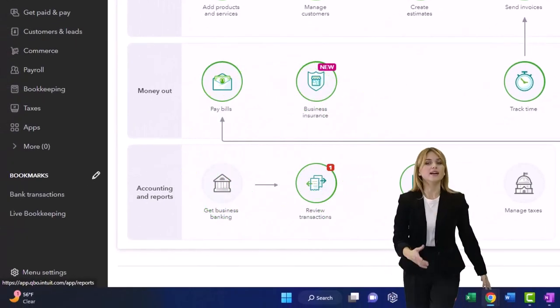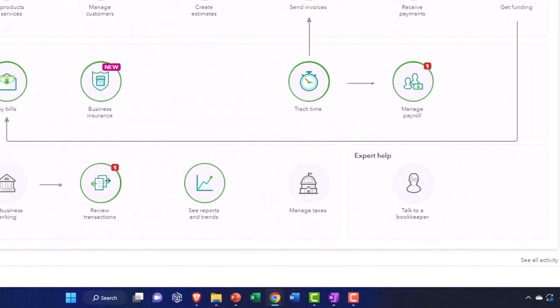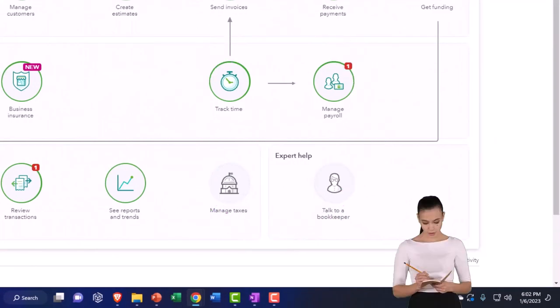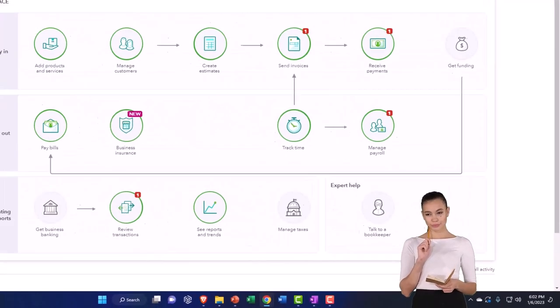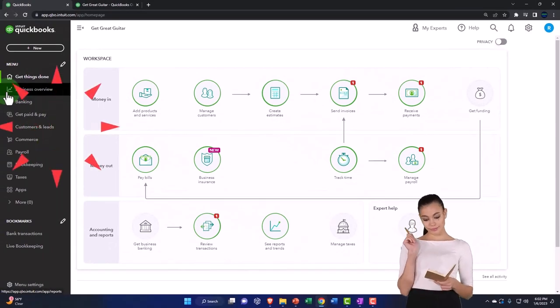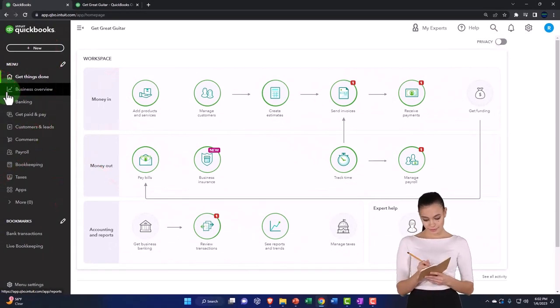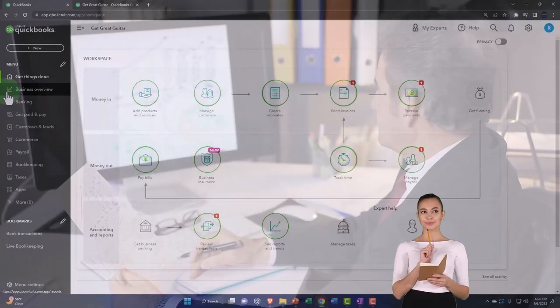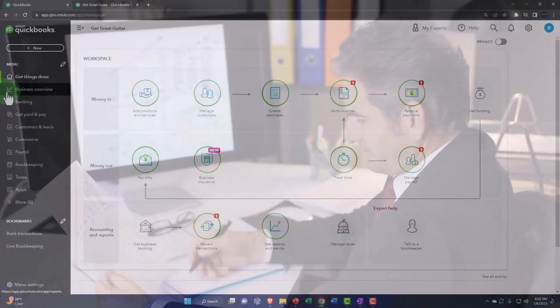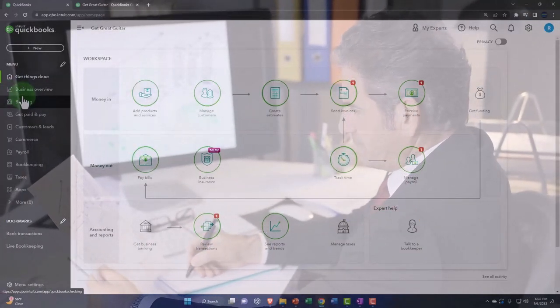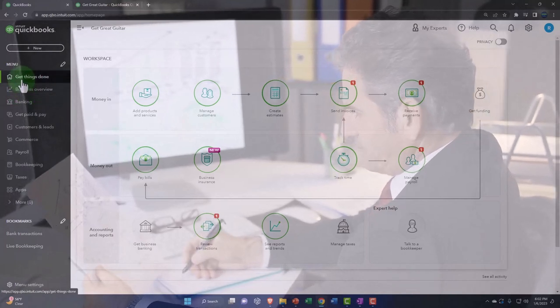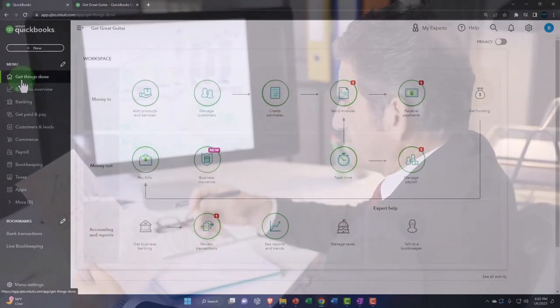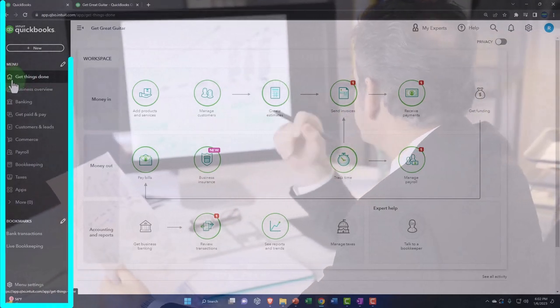So we'll talk more about terminology when we dive into the practice problem, but just realize you've got accounting terminology, and then you've got software terminology that can differ from accounting terminology. And then you've got terminology that's specific to QuickBooks. And now QuickBooks is using slang terminology. As you can see here, it's not the homepage, it's the get things done page, but it's got a home next to it. It's the business overview banking.